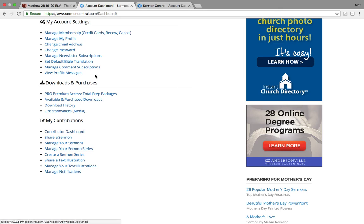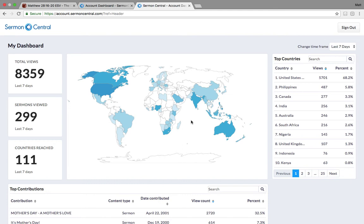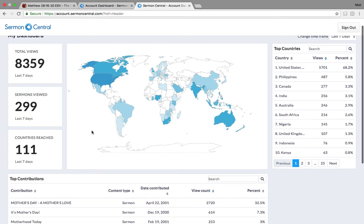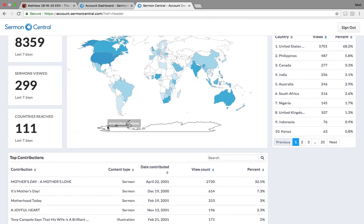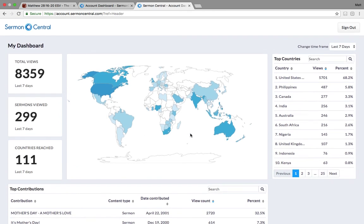It'll take you to a worldwide map that shows you the specific worldwide views and interactions with the sermons that you have contributed. So this is one of our users who's shared, I think, 300 plus sermons. This is the last seven days for him specifically. Almost 8,400 total views of his sermons in the world. 299 of his sermons have been viewed in 111 countries.